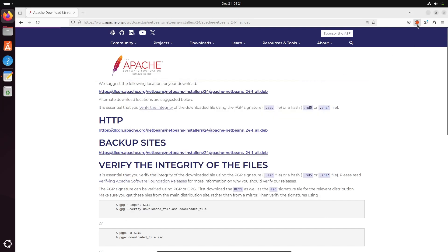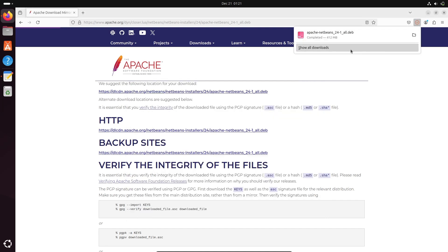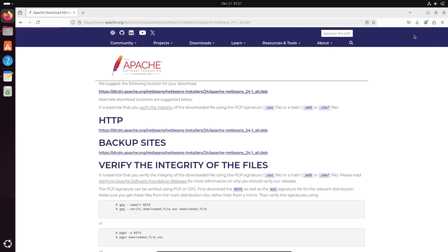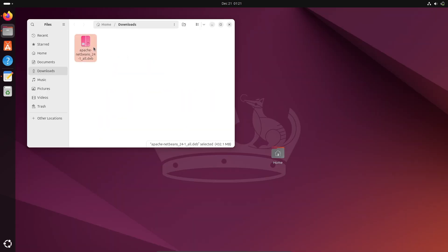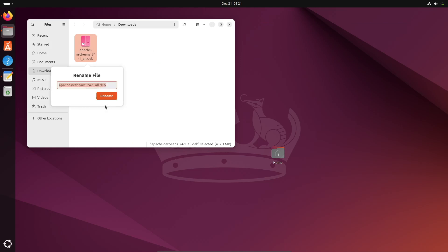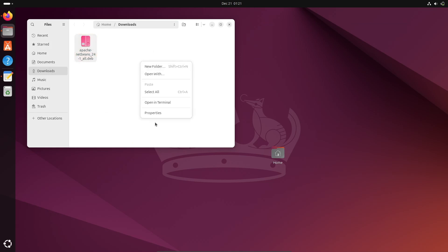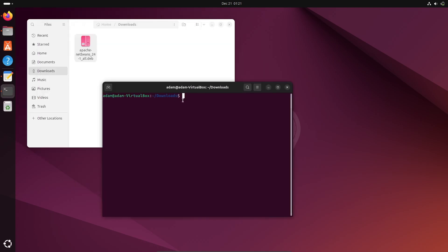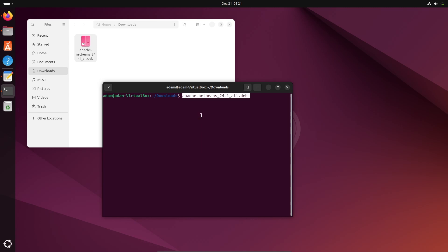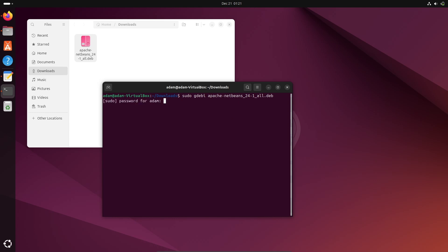So Java is already installed, and after that we can install Apache NetBeans. The file download is completed. Let's select it in the folder. Then click on rename and copy the file name. After opening terminal, let's paste the name and write sudo dpkg. With the help of this dpkg command we can easily install any deb file. Let's press enter and give the password.